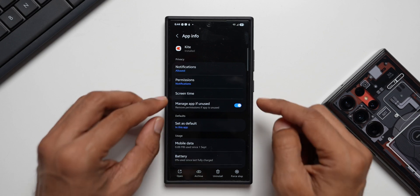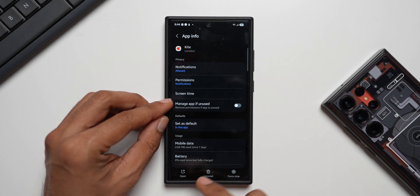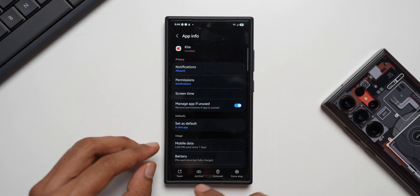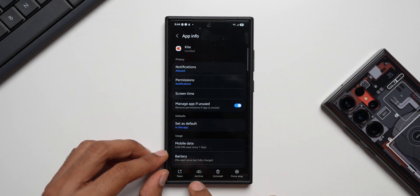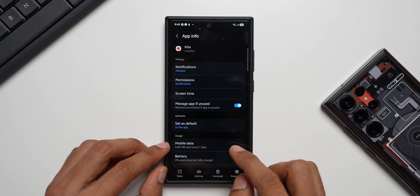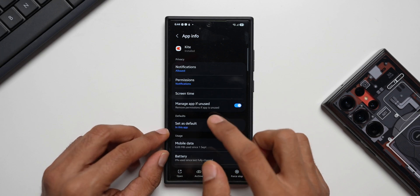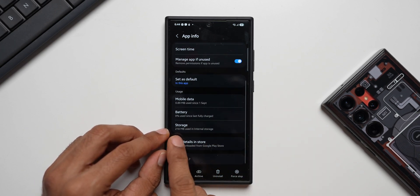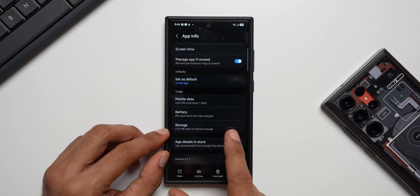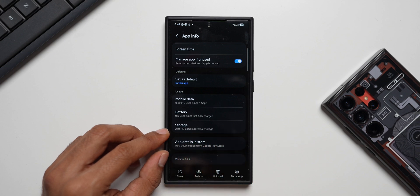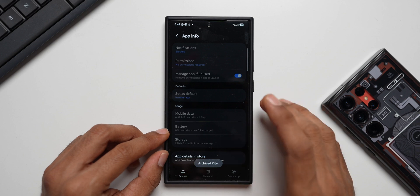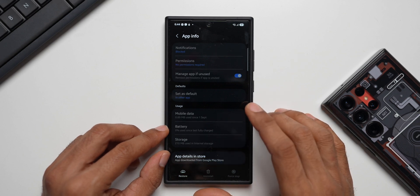This archive option is brand new. If I disable 'Manage app if unused' it doesn't show up, and if I enable it, it shows up right here. I can just tap on this archive icon to remove the temporary files and the installation files of this application. You can see we have storage of 210 MB used in the internal storage. Let me tap on archive and see what happens.